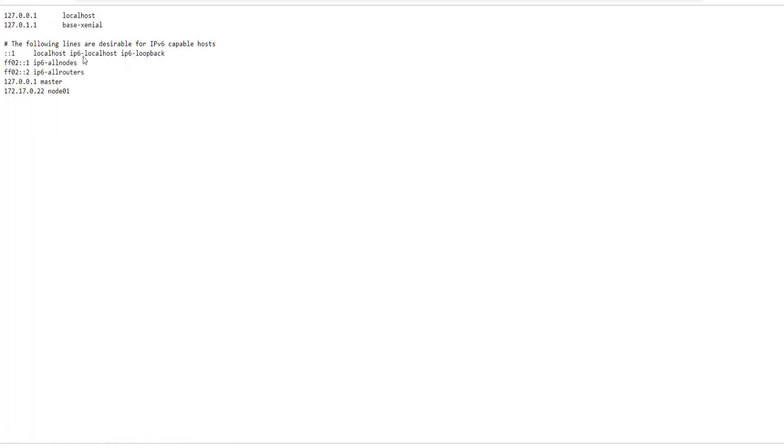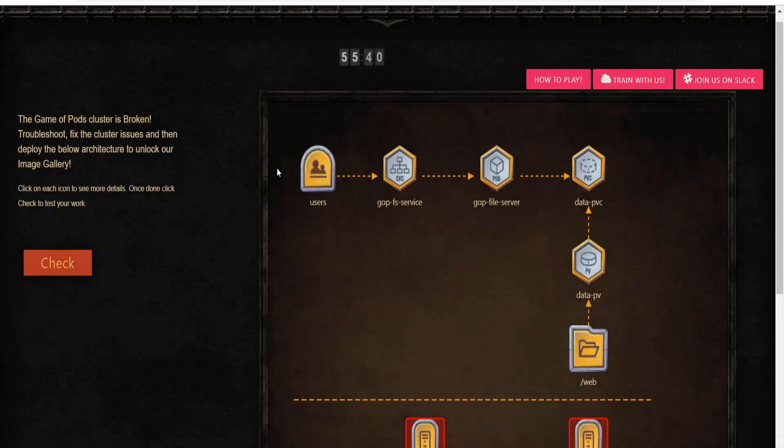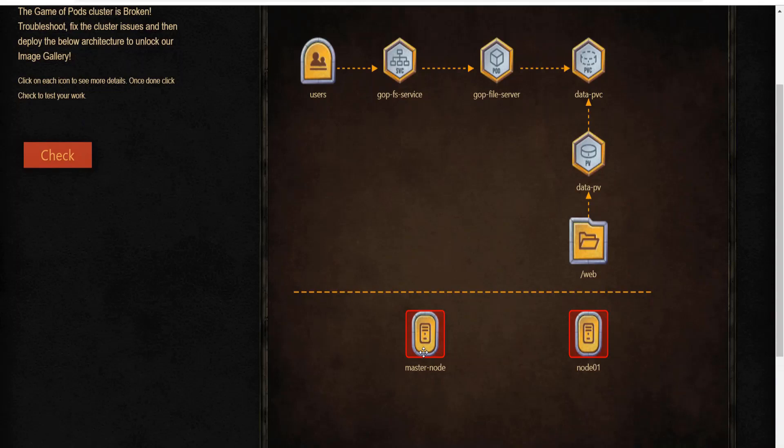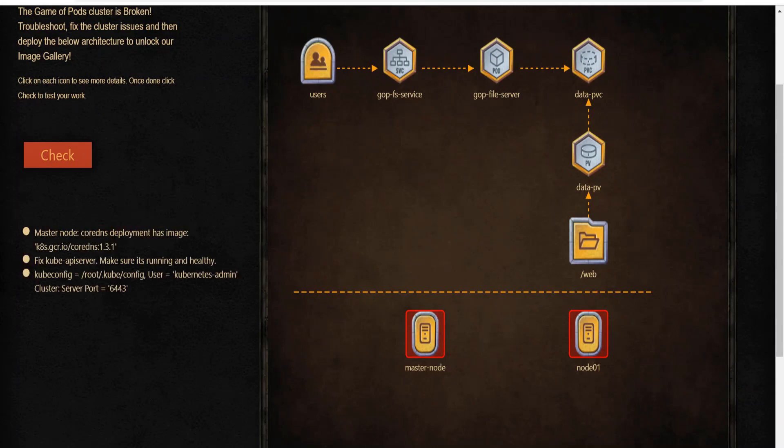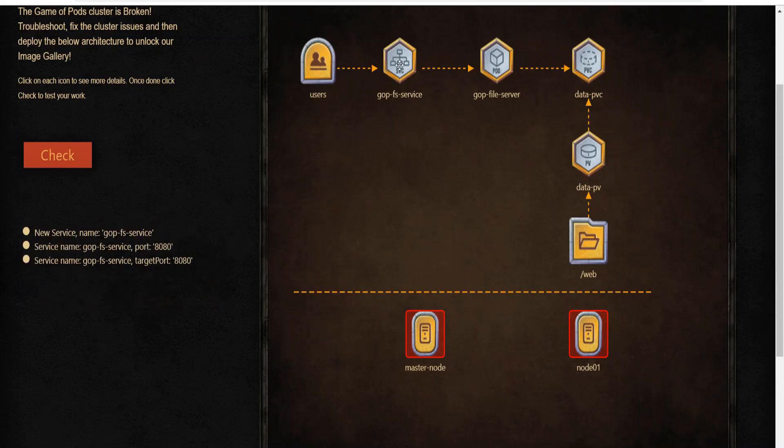Now that we have tested this on Docker, let's check the Kubernetes based architecture for the scenario and the game of pods. As you can see, in the setup, you are required to identify and fix issues with the master and worker nodes. This needs to be done before you create the persistent volume claims, the pods and the services and all the other related objects that you see in the architecture diagram.